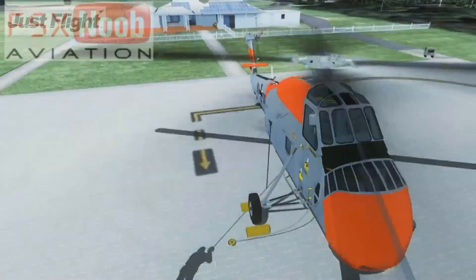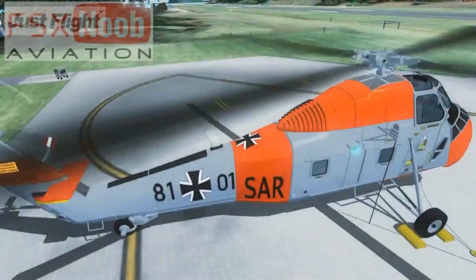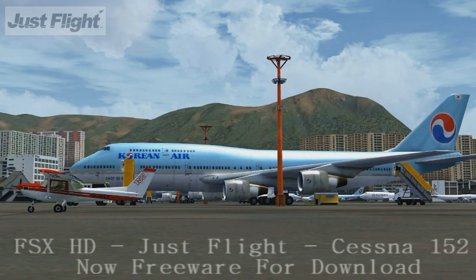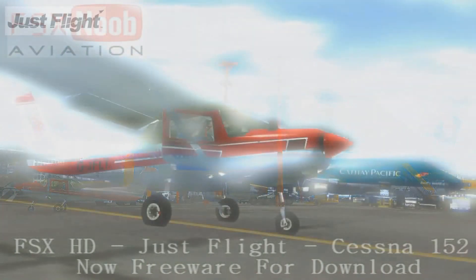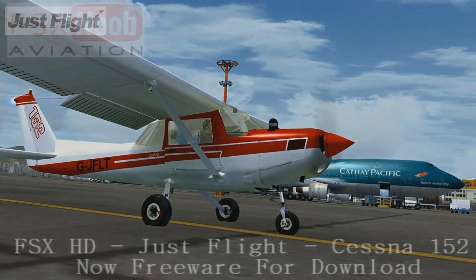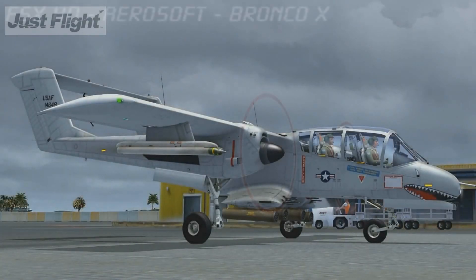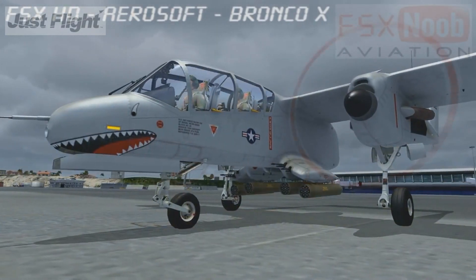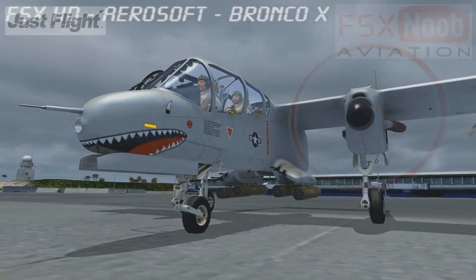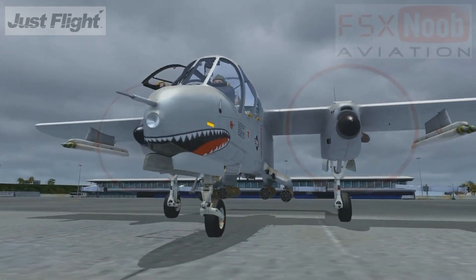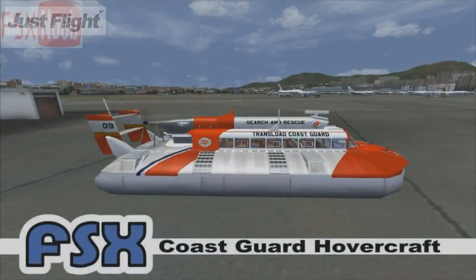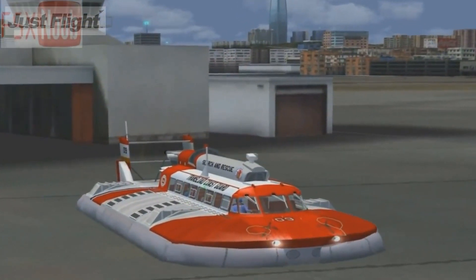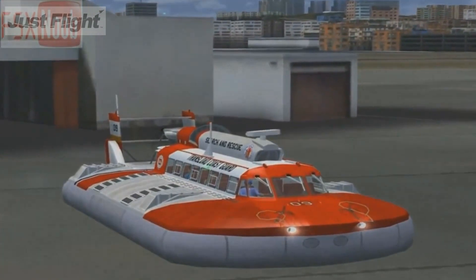Do I need an internet connection? Strictly speaking, no, although we'd strongly recommend it. Internet access will allow you to access all the news and information on the many FS websites, interact with fellow enthusiasts on forums, and a fast broadband connection will let you access features such as download add-ons, online air traffic control, and online weather replicating the real-world weather conditions in the location in which you're flying. Flight Simulator will work perfectly offline, but given the number of freeware programs to download and all the extra features available online, internet access does provide genuine benefits to simulated flying.